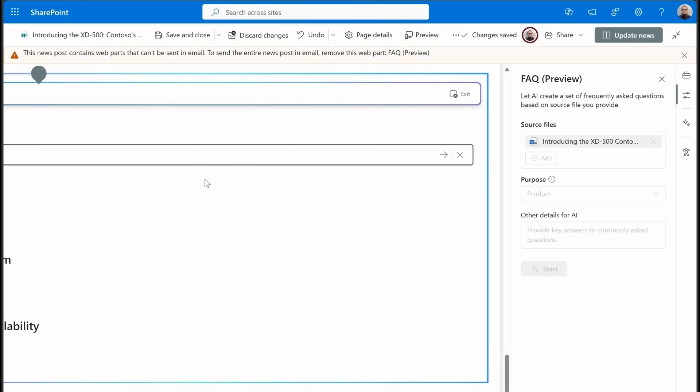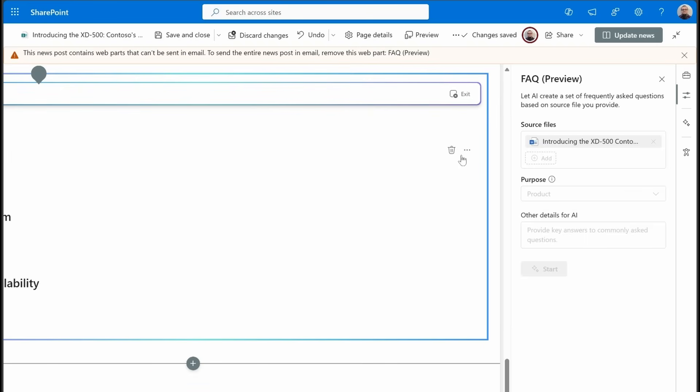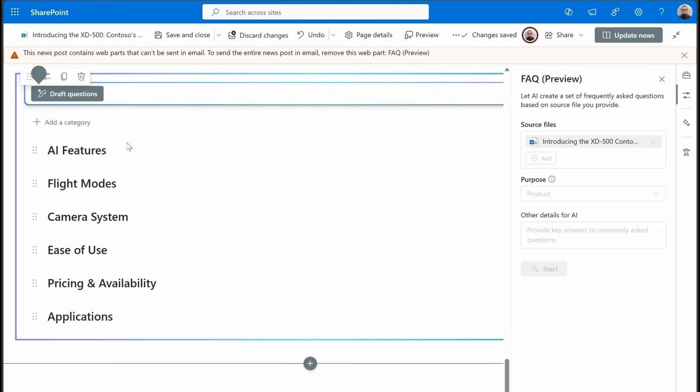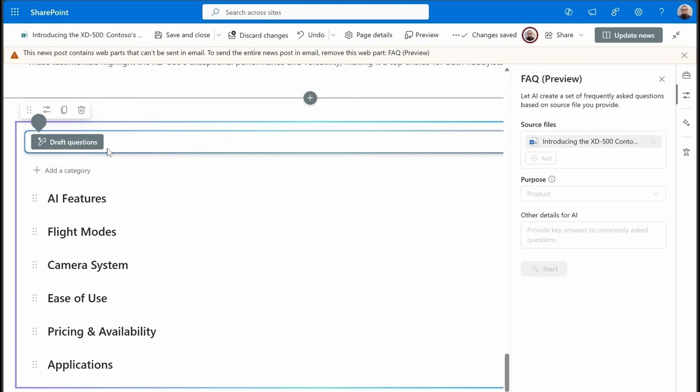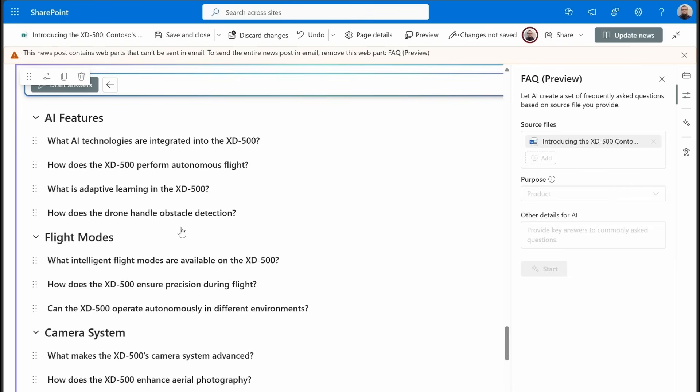And then it will actually go search for questions and answers that match that new category as well. So we have a lot of options here. When we're done, we can click on draft questions because this is just the categories.